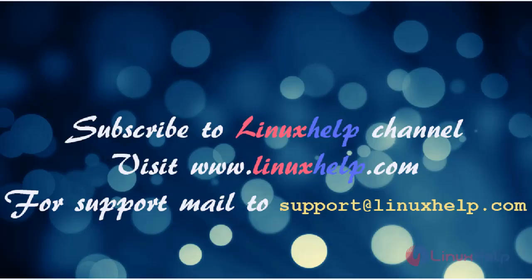Thanks for watching this video. Please subscribe to our YouTube channel LinuxHelp. If you need more videos, visit www.linuxhelp.com. For any queries, email support@linuxhelp.com.